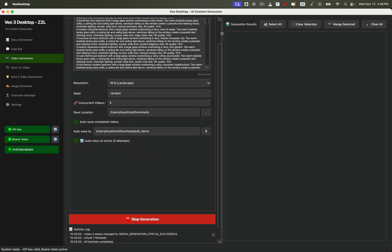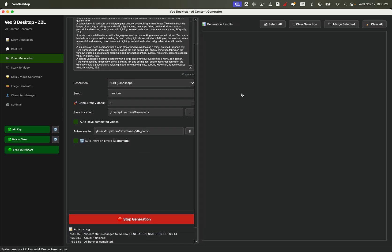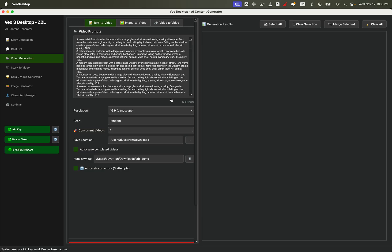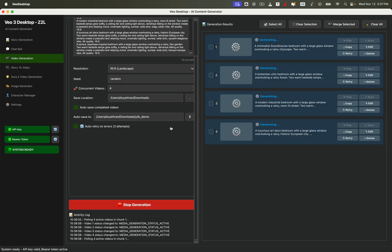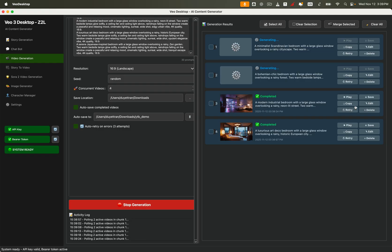You'll notice a handy scroll bar in the interface, so you can easily scroll up and down to view all your settings and monitor each clip's progress in real time. While it's generating, feel free to explore the interface. After a short wait, some of your first ambience videos will finish rendering — let's check them out together.